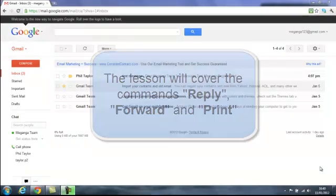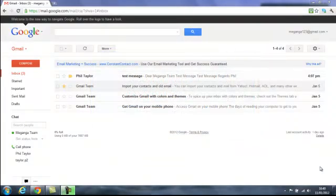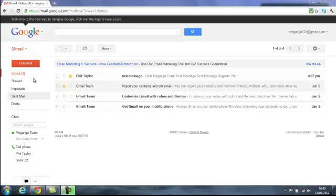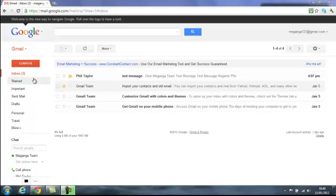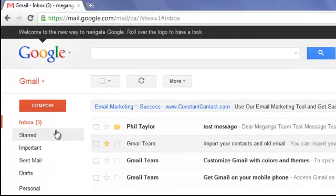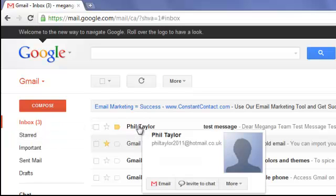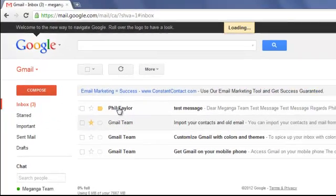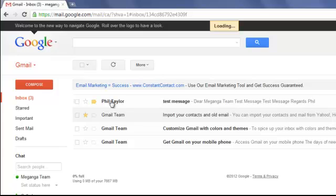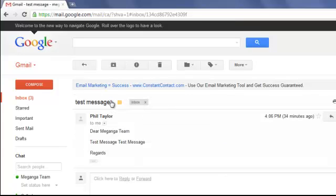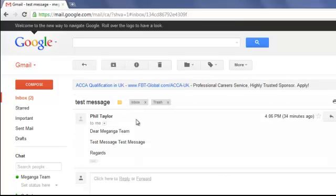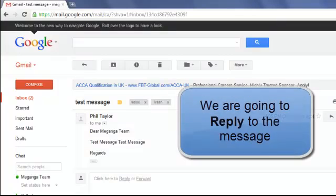I've got our Gmail account open in our inbox and we have a new message in our inbox and that's from Phil Taylor. And what I'm going to do is just going to open that and it's a straightforward message from Phil Taylor and it says Dear McGanger team, test message, test message, regards.